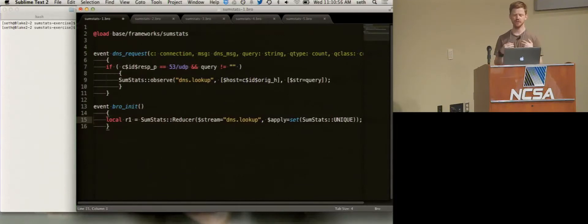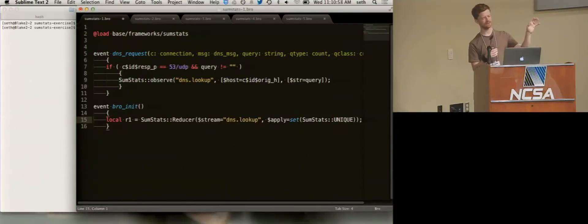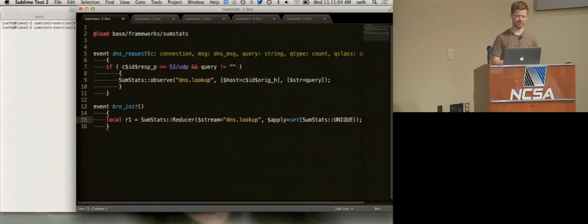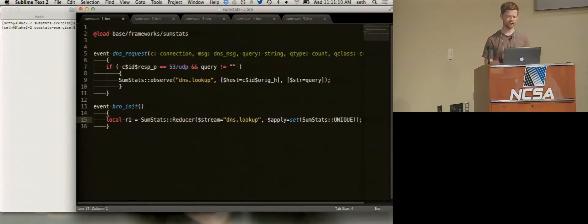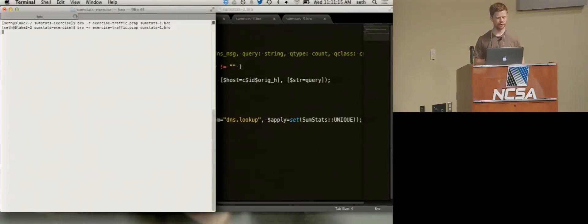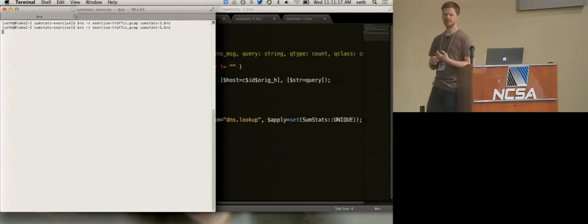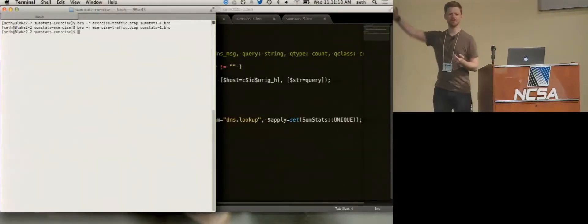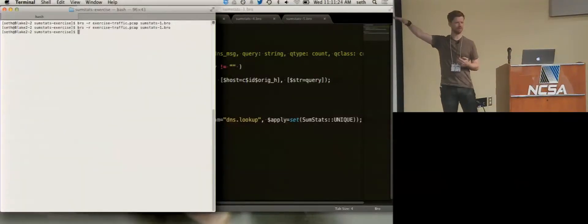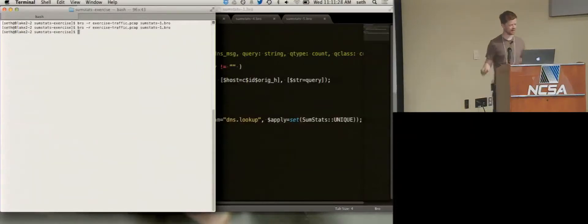We apply a set of calculations — because you could attach variance and unique and it would actually do both at the same time within one reducer and give you both results. So the special thing is SumStats::UNIQUE. Now we're saying: hey reducer, attach to the DNS lookup observation stream, apply the unique calculation — which is defined in a plugin in SumStats — apply that to the stream. We can still run it, but nothing's going to happen because remember: observe, calculate, and then do. We haven't hit the do part yet.